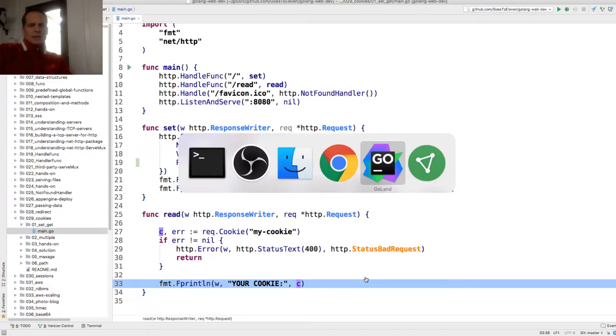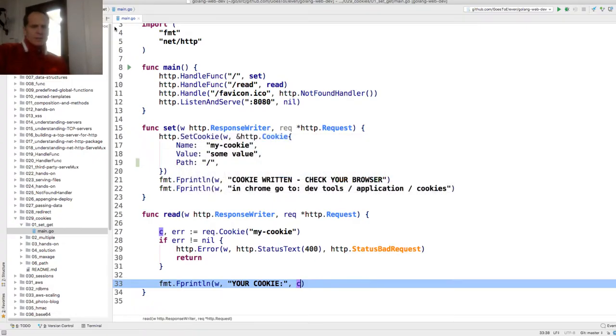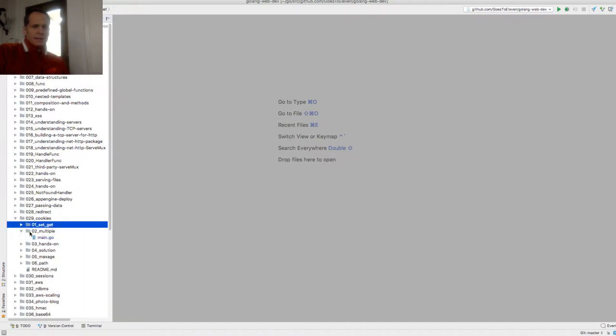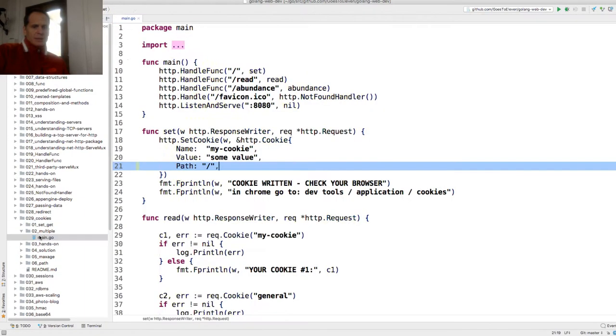So the next thing we're going to look at - we saw this first example of doing cookies. The next example would be writing multiple cookies.